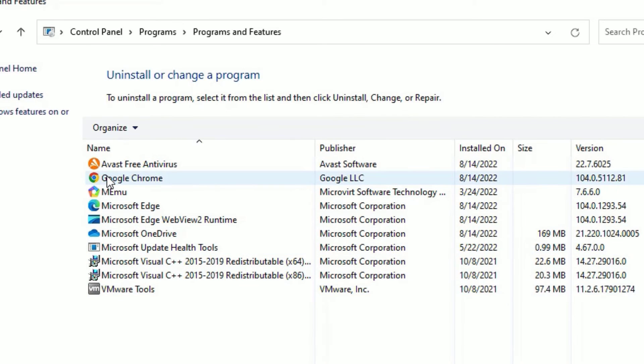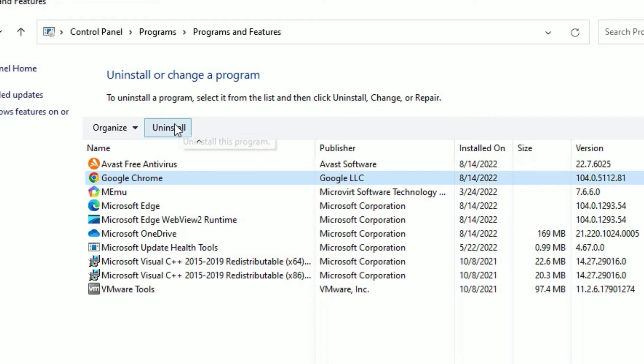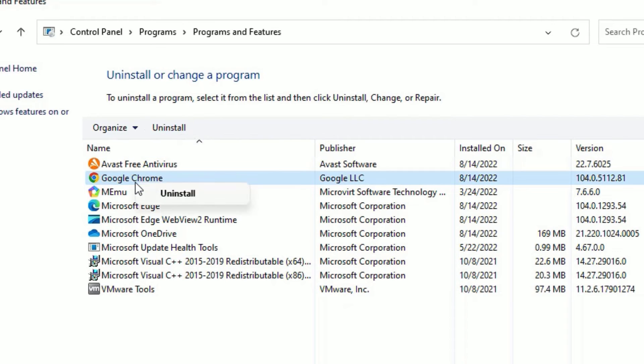Click on the application you want to uninstall. You will find the uninstall option. Click to uninstall, or right-click on the application and select uninstall.